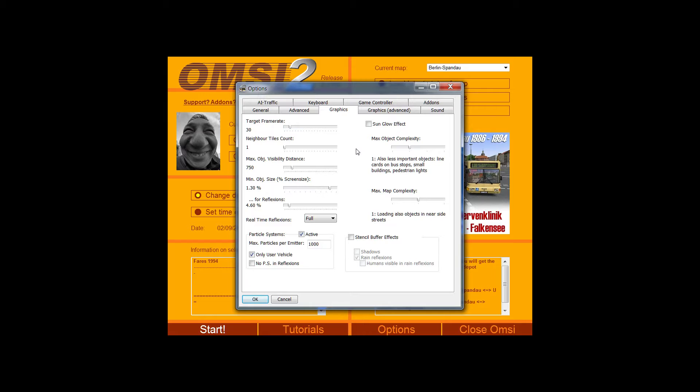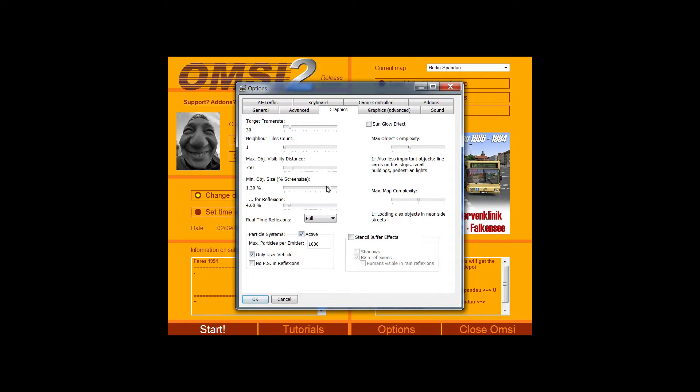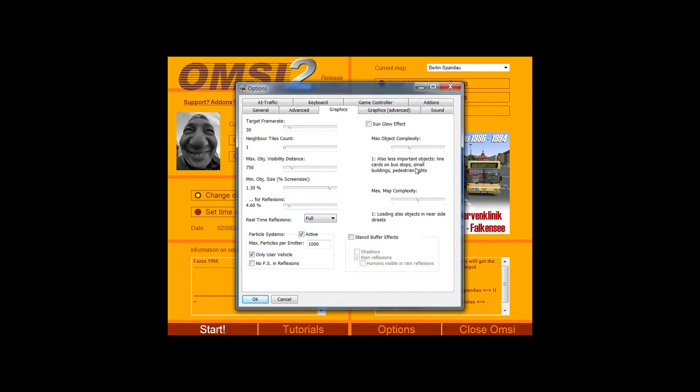In graphics options, again, based on the level of the PC that you're playing on, you can set a frame rate. You can set the number of tiles adjacent to the one you're currently in for it to load. The object distance, so the lower that is, the easier it's going to be on your PC. The reflections, you can set the sunglow effect. You can set the map complexity, so the amount of things you'll actually see on the map. And how much you'll see down side streets, etc.